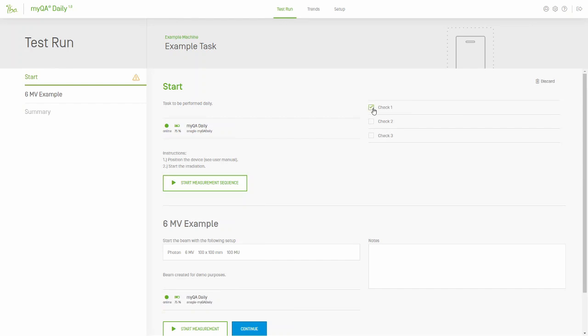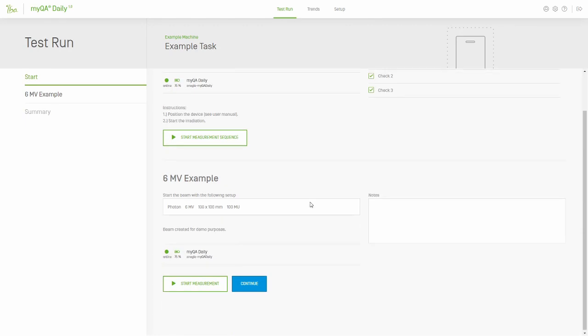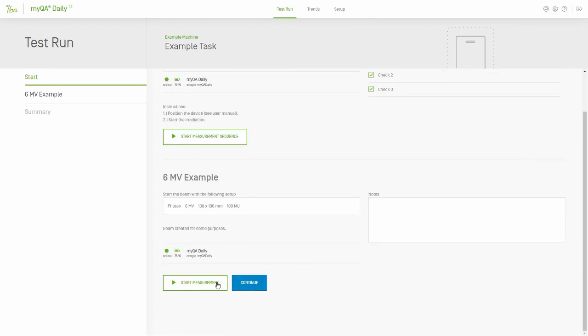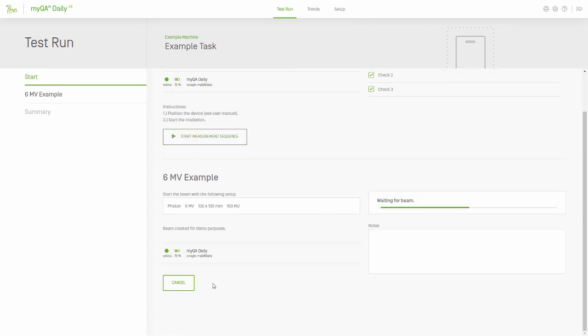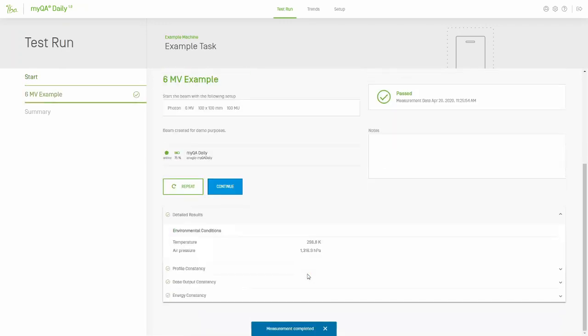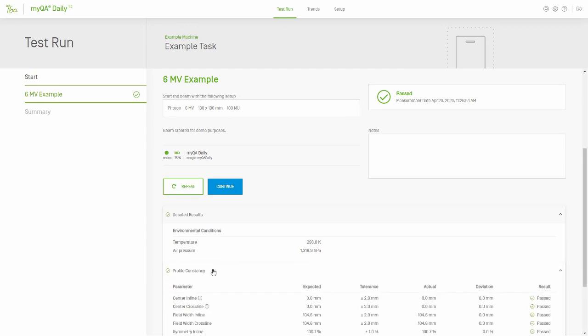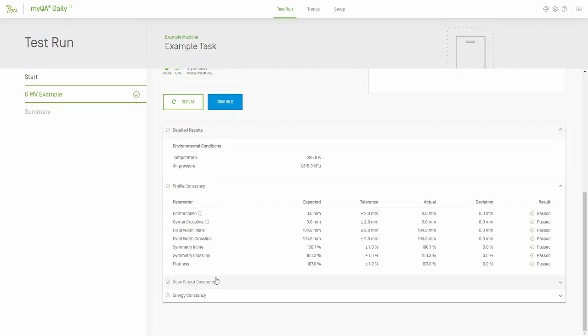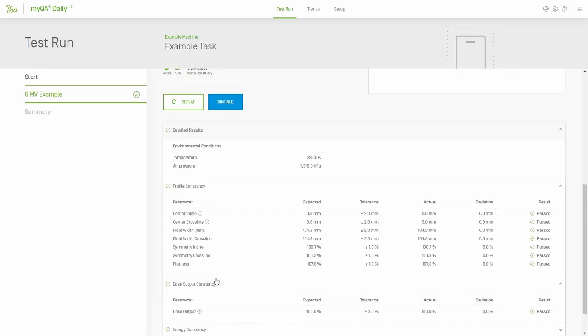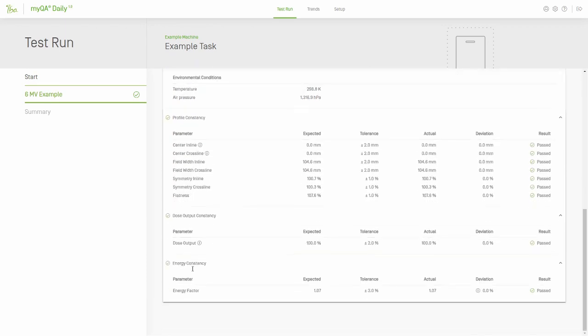The user has two options to start the measurements. First, you can click on the start measurement sequence to measure all the fields consecutively. In this case, since there's only one field, we'll use the start measurement button instead. The difference with this method is that the field results are displayed in detail immediately. The user can review the results and make any needed notes before completing the task.